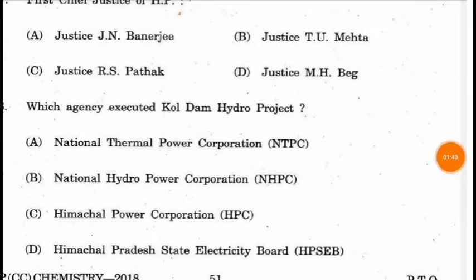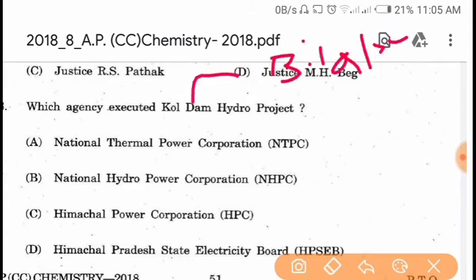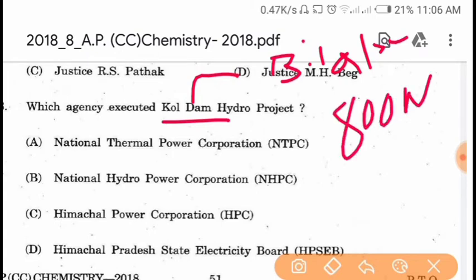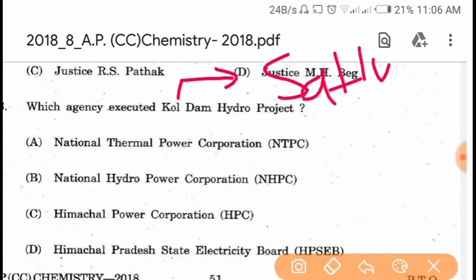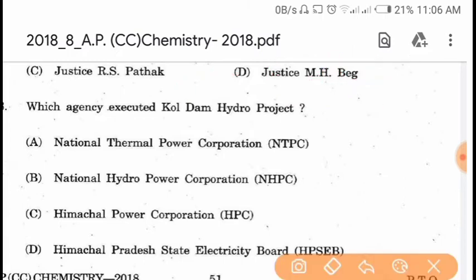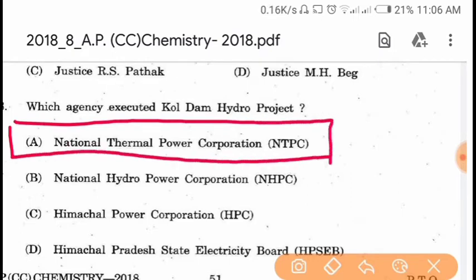Question 88. Which agency executed the Coal Dam hydro project? The Coal Dam hydro project is in Bilaspur district and has a capacity of 800 MW. This Coal Dam project is on the Satlaj river. The project was executed by the National Thermal Power Corporation, i.e. NTPC, the Maharatna company of India. Option A is correct.